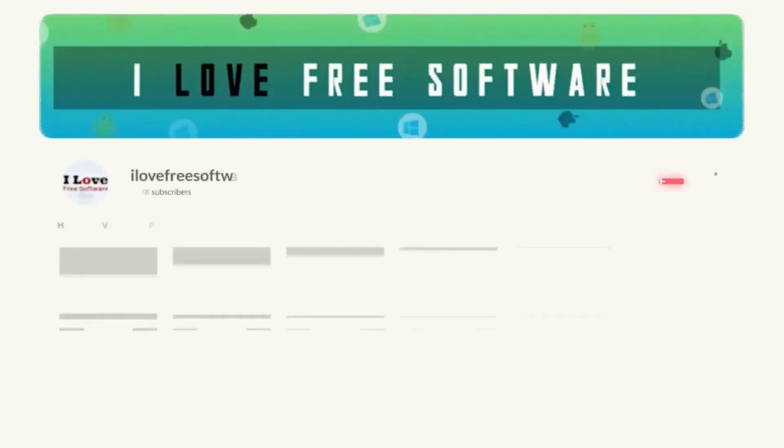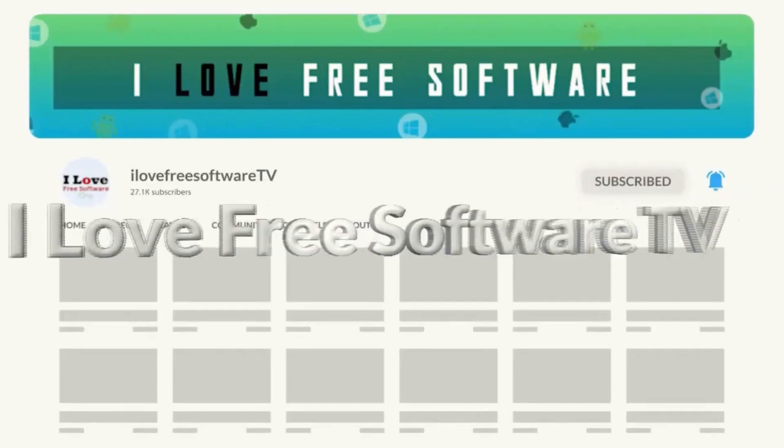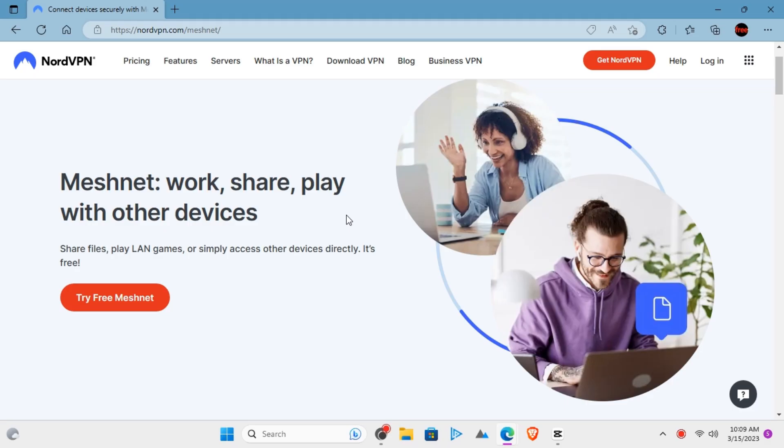Before we begin, make sure you hit subscribe and tap the bell icon to get daily tech videos.